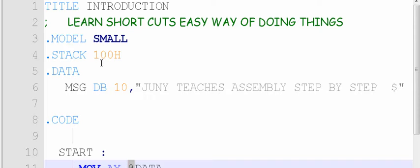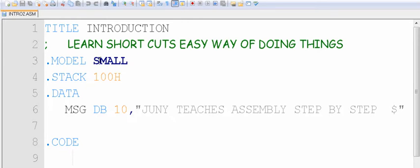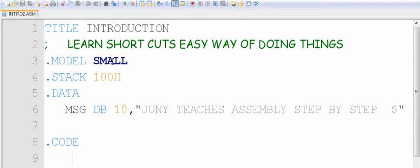But what is this memory model? Memory model is, we could have here basically five memory models, in fact six: we could have tiny, small, medium, compact, large, and huge.